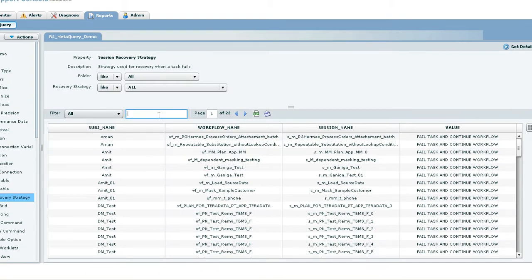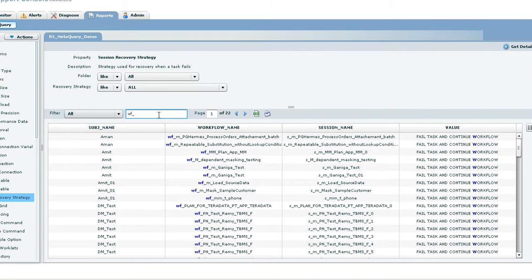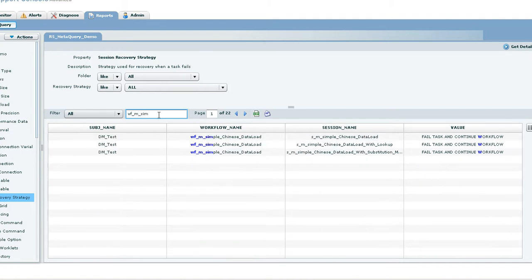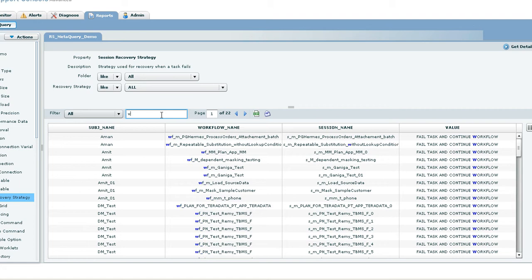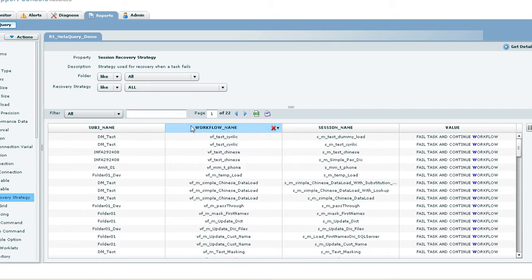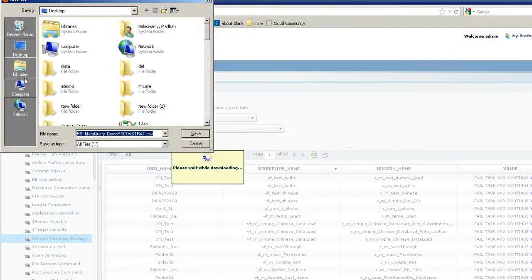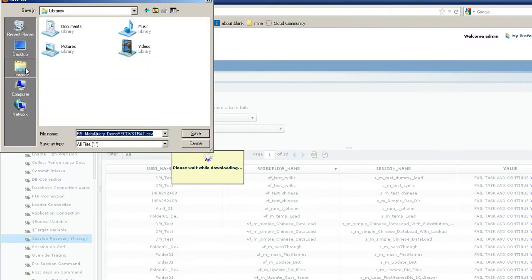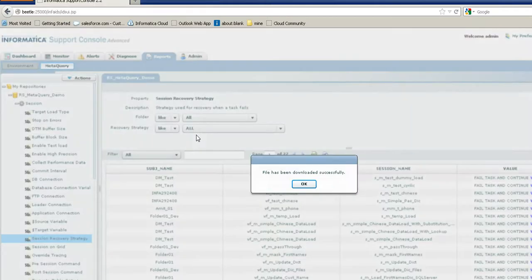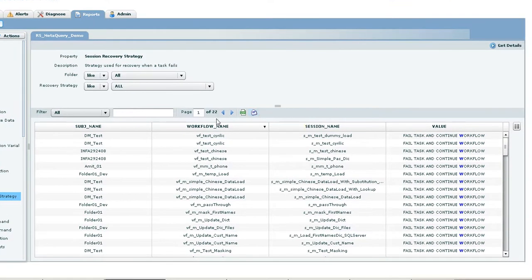The results can be filtered by typing in the workflow name. It can also be sorted by just clicking on the header. We can have the same exported to a CSV format and can also be sent via an email using this option.